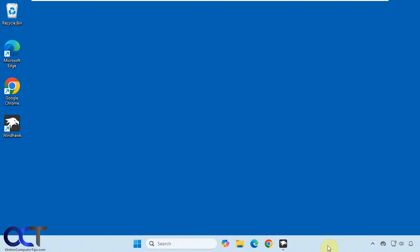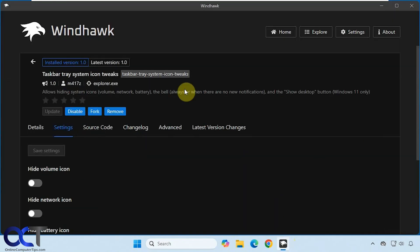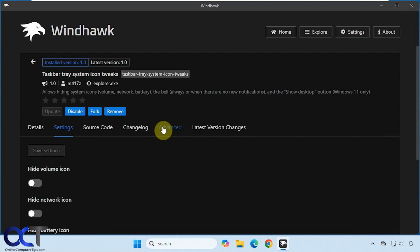So fortunately, we have the Windhawk program that we could use to do these types of things. Windhawk is a program, it's free. You download and install it and how it works is you add mods to the Windhawk program itself and then these mods will allow you to do various things.